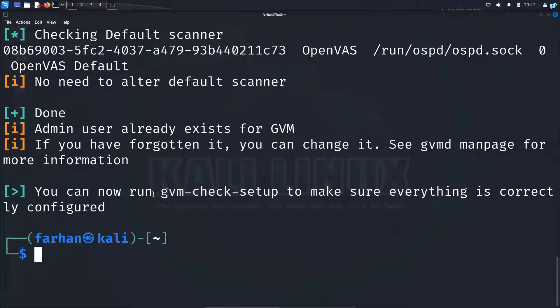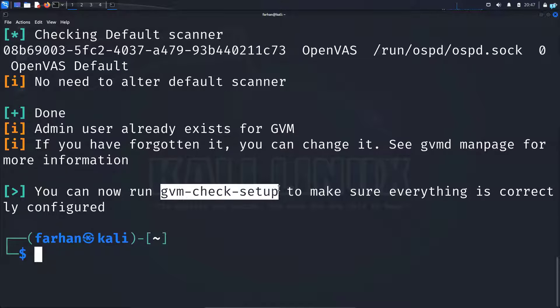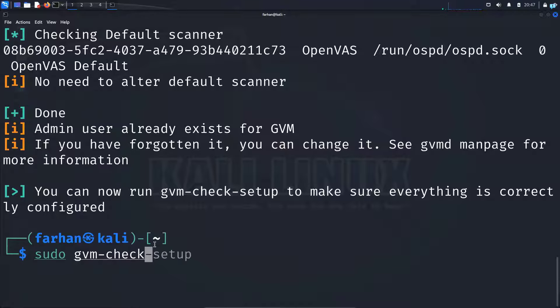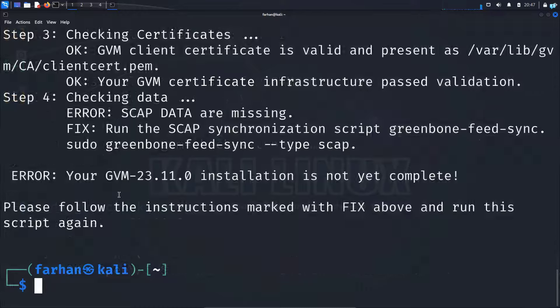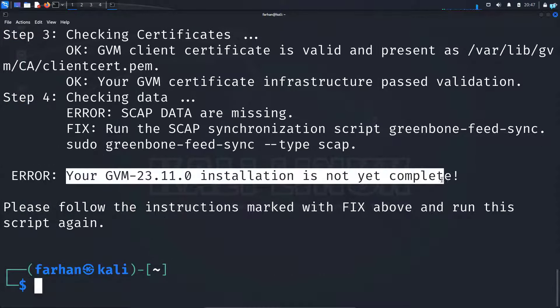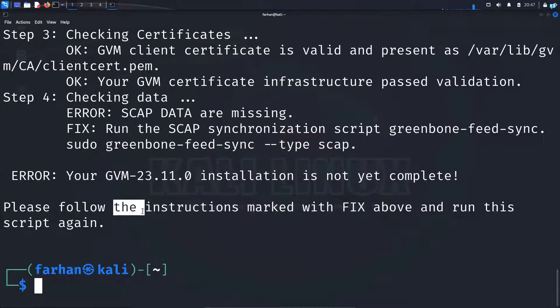You can do an additional check to confirm. Type sudo gvm-check-setup and press enter. As you can see, I get an error saying that the installation is not completed yet, and it tells me to follow the instruction marked with fix and run the script again.